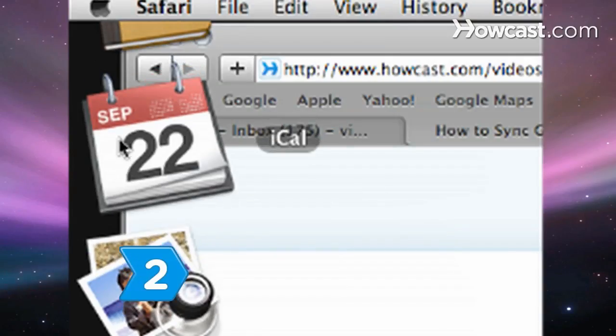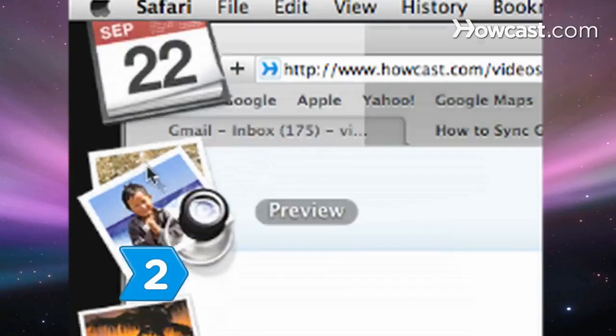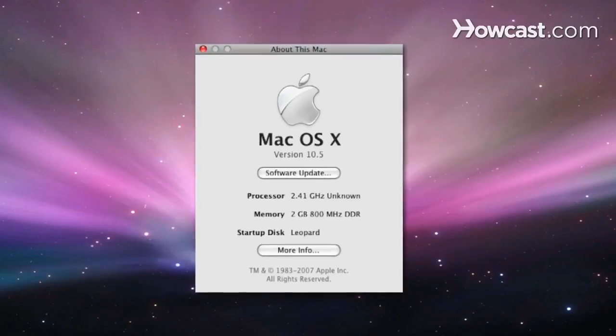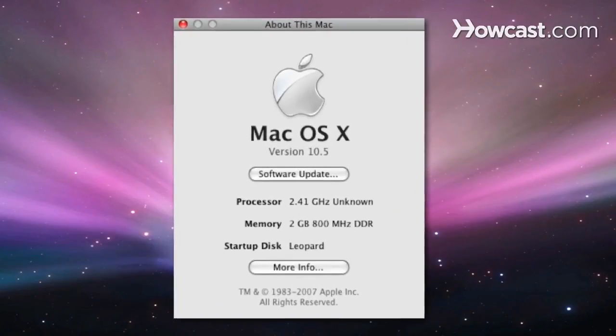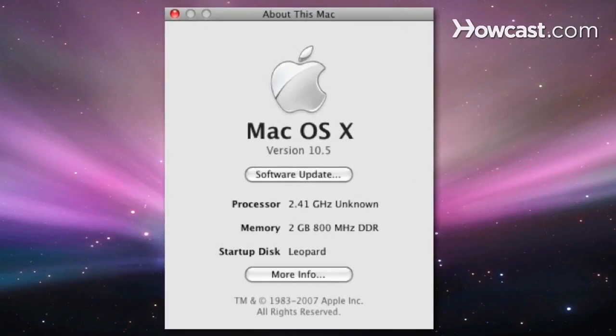Step 2: Open iCal on your Mac. The minimum system requirements to sync Google Calendar and iCal are Mac OS 10.5, also known as Leopard.